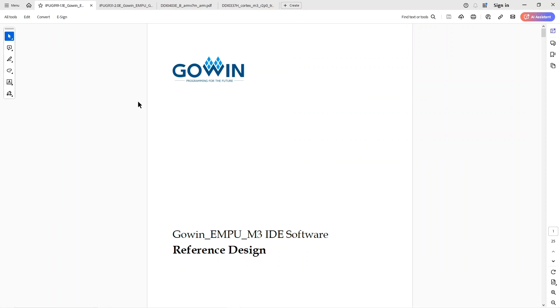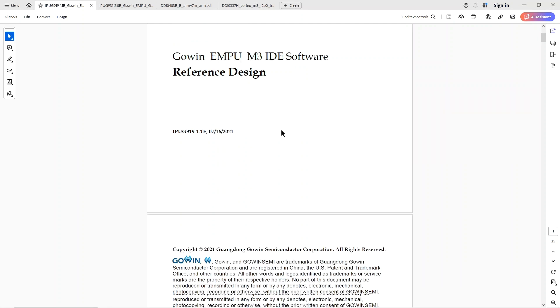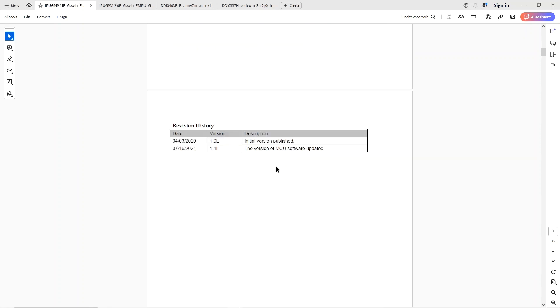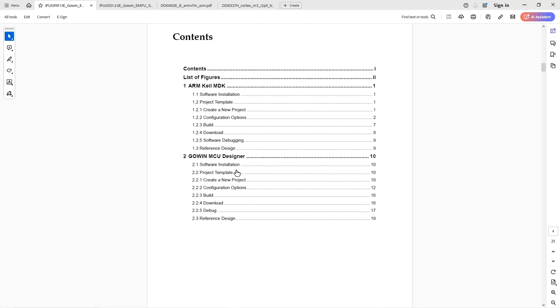For software, there are a couple of documents available on the Gowin website. This first one, frankly, isn't all that useful. But it describes, if I scroll down a little bit here, that there are two programming environments that you can use to program the M3 on the Tang Nano 4K. So, the bottom one here is this Gowin MCU designer. And all of their examples use this. But I got the installer for that from the website. And on my Windows 10, it failed to install. So, I got nowhere with this.